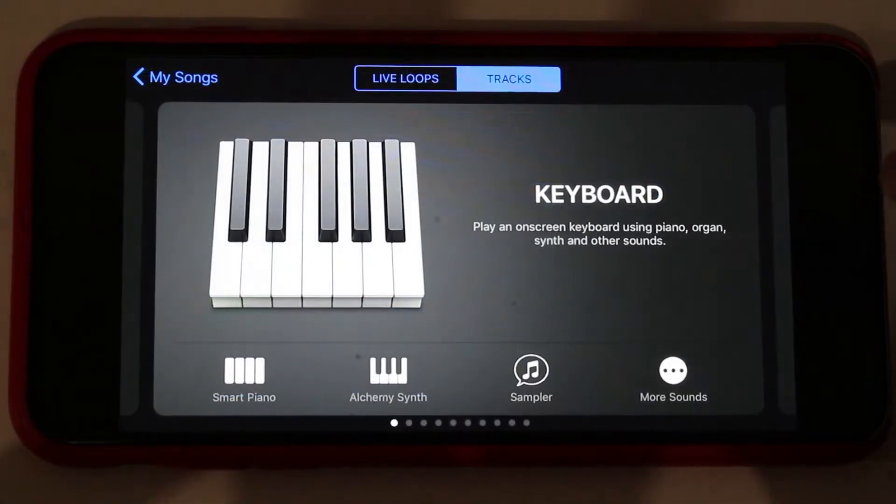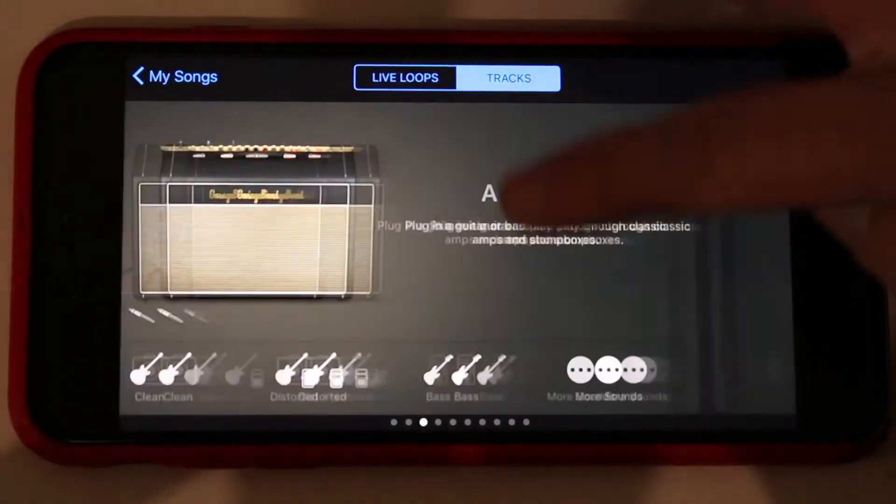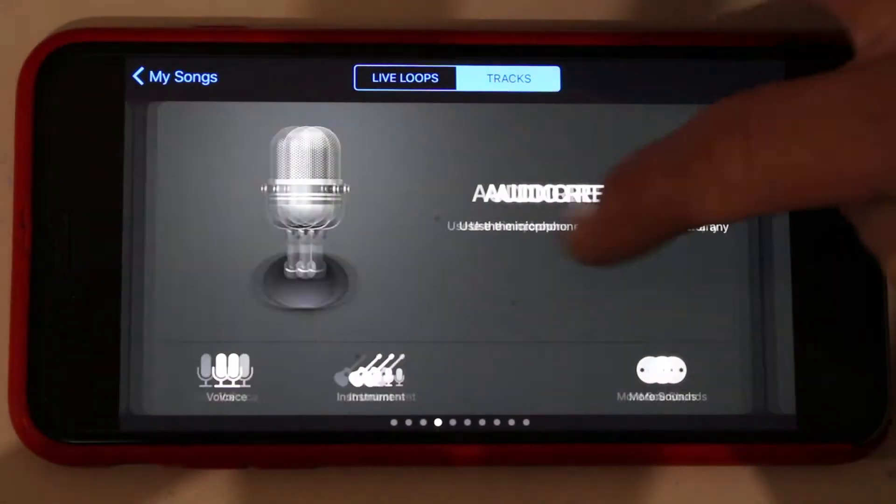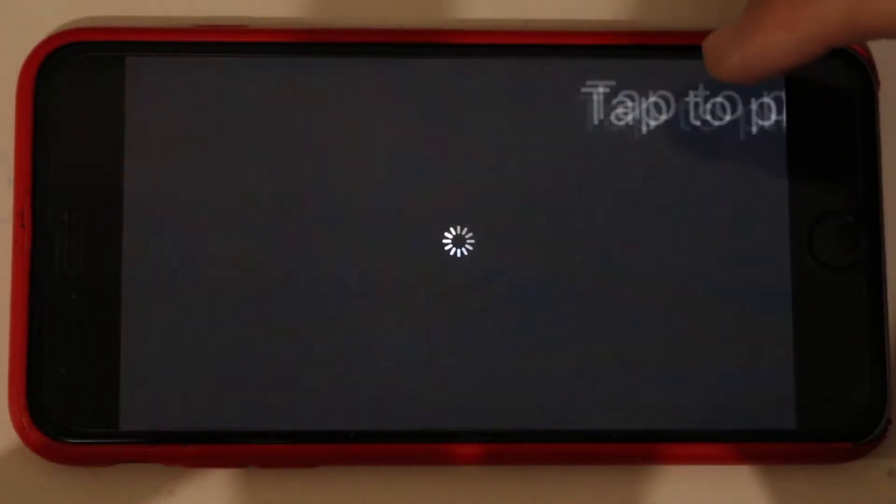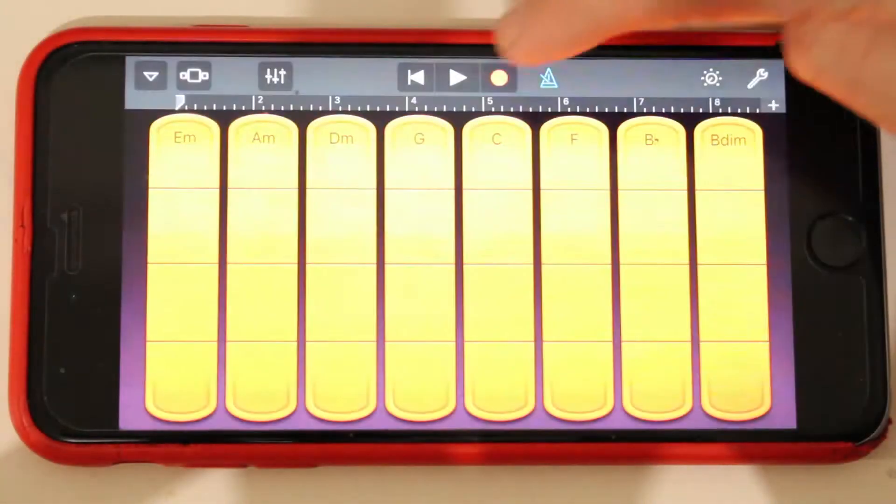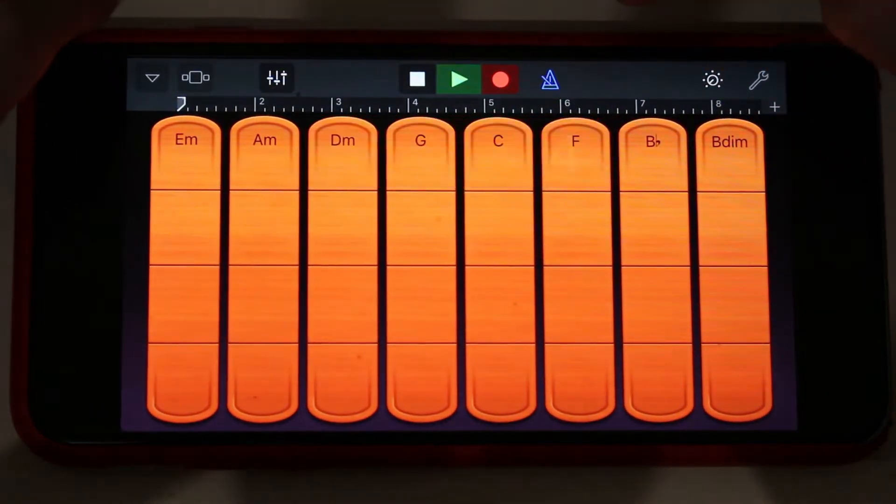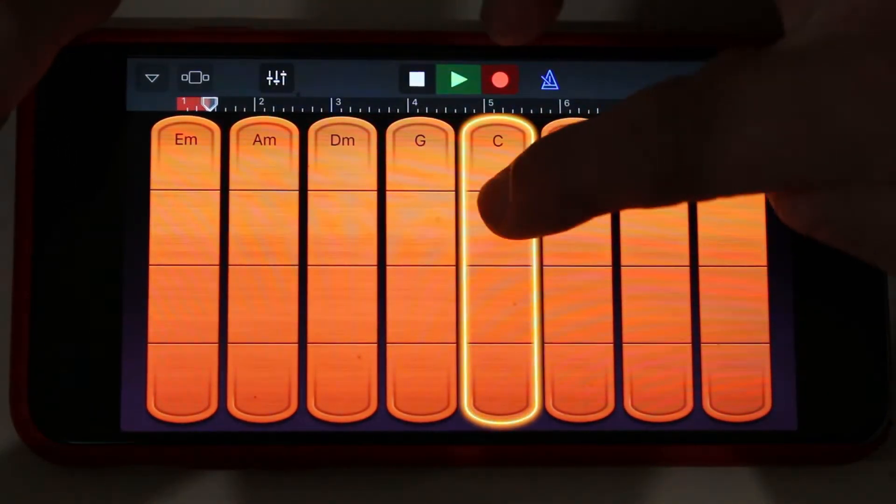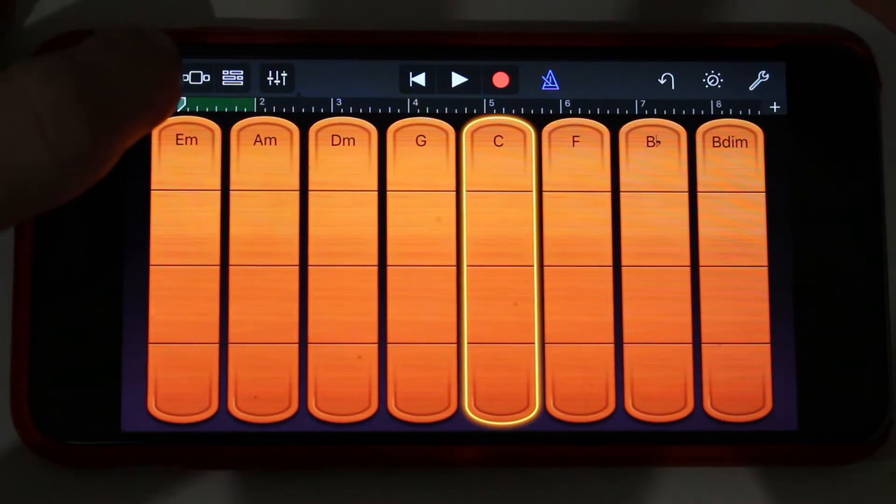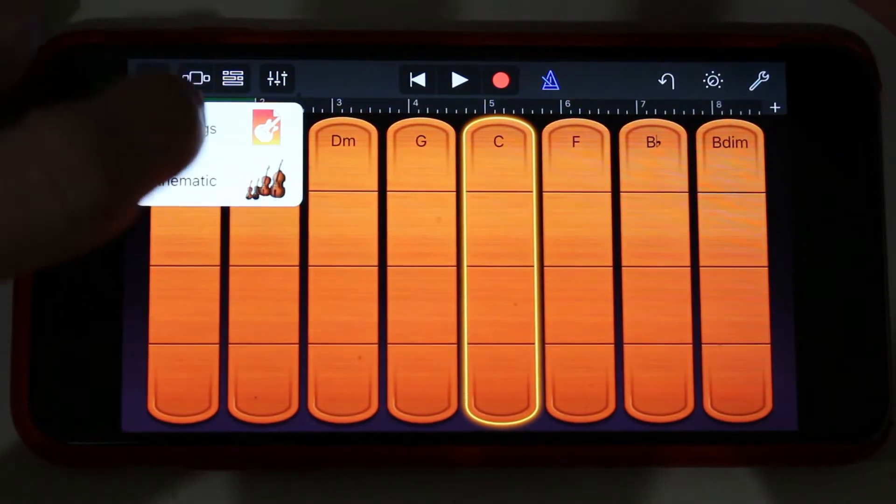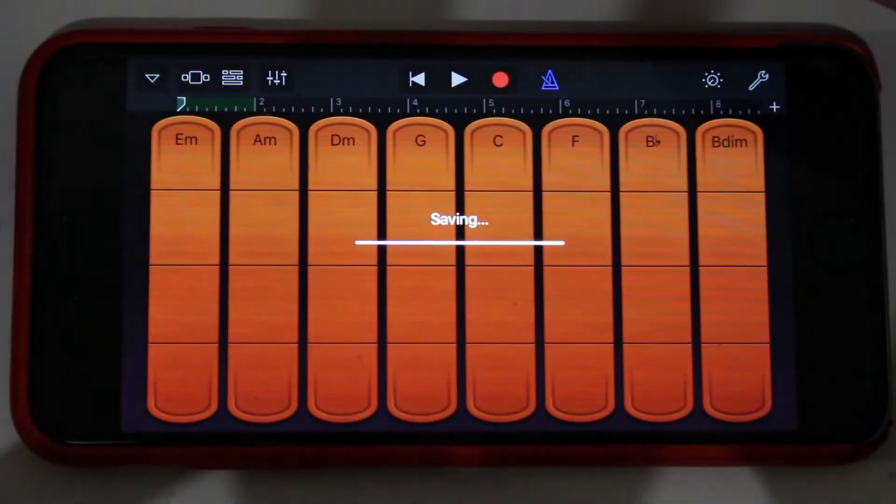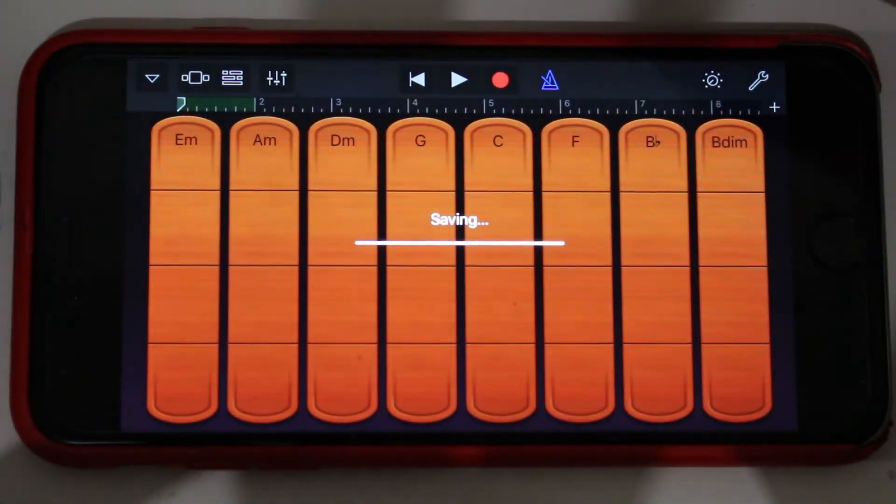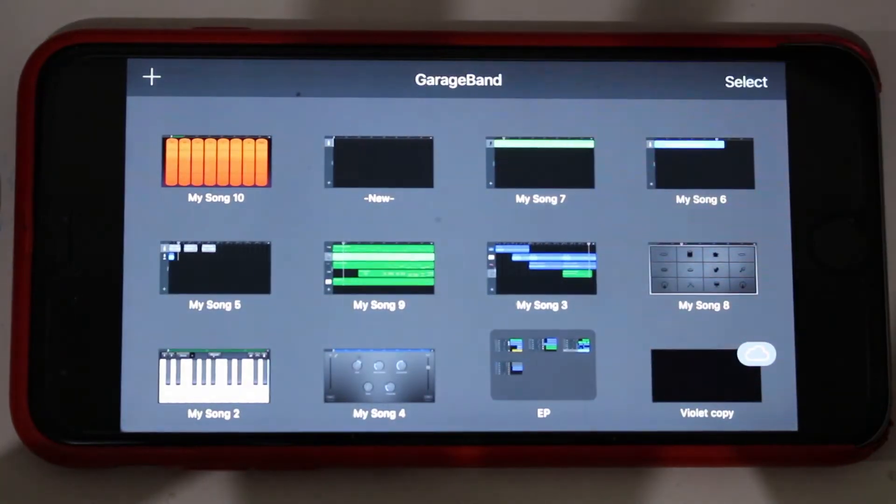What you've got to do is go in and start recording something before it will let you have a track. So we've now got that track. If we now go back to my songs, GarageBand has conveniently created a new song and now it's my song number 10.